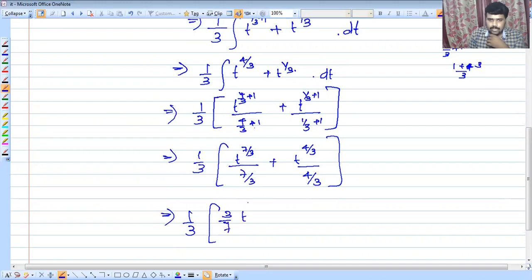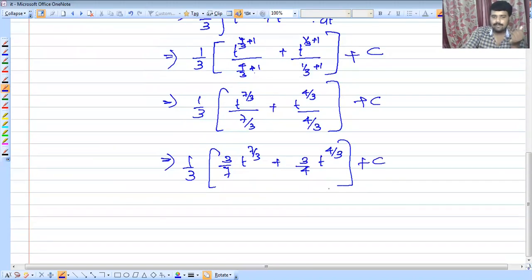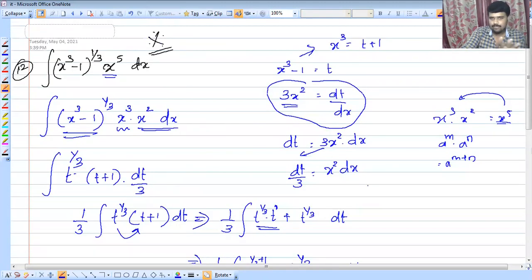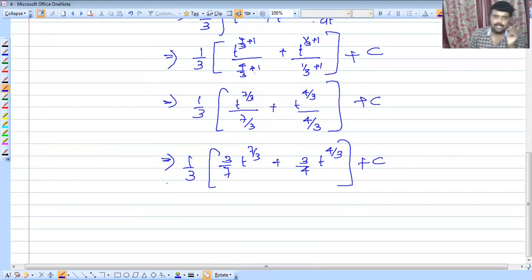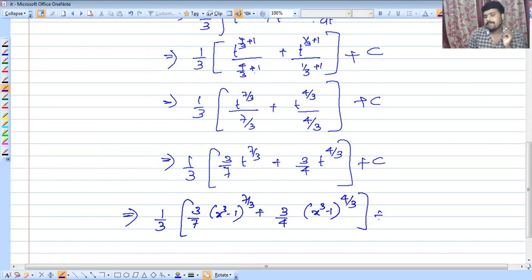Integrating: t raised to 7/3 divided by (7/3), plus (4/3) times (3/4) times t raised to 4/3, plus c. Substituting back t equals x³ minus 1, the answer is 1/3 times 3/7 times (x³ minus 1) raised to 7/3 plus 3/4 times (x³ minus 1) raised to 4/3 plus c.